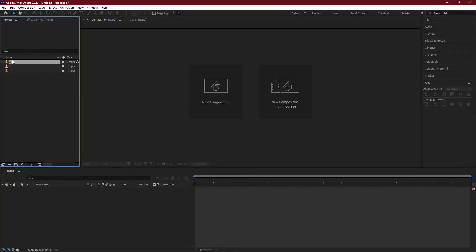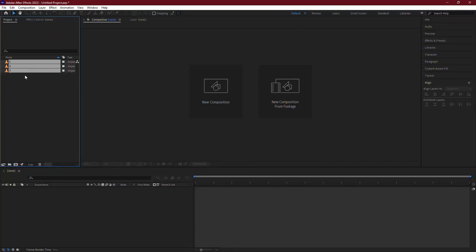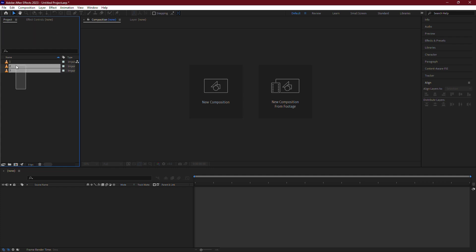Let's dive into how to join two or more compositions or layers in a sequence in Adobe After Effects. For this tutorial, I'll walk you through the process using three video clips, but the same method applies to compositions as well.